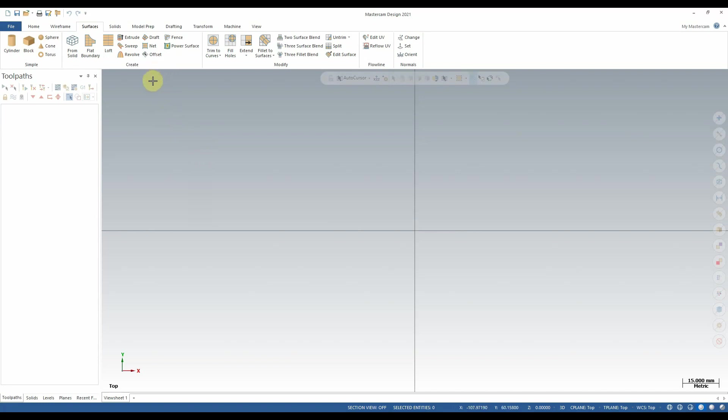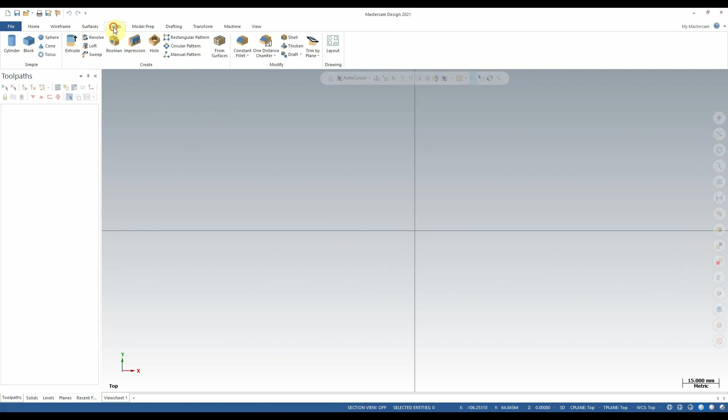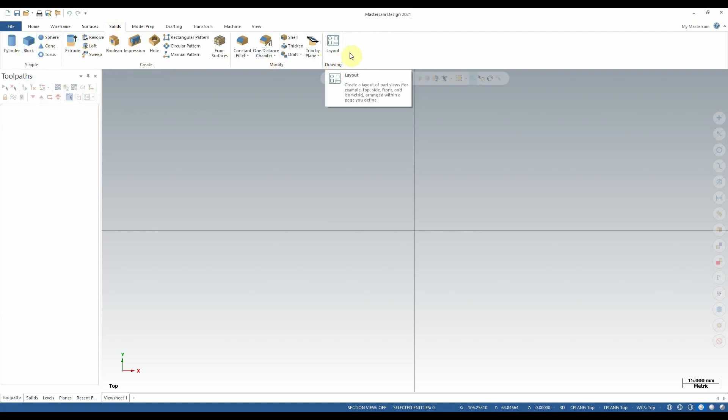The solids tab is where we can create and edit solid objects, full solid objects that have all of their sides intact. This is typically the final stage of modeling, which we will then typically use to toolpath, and then convert those toolpaths to code for a CNC machine.